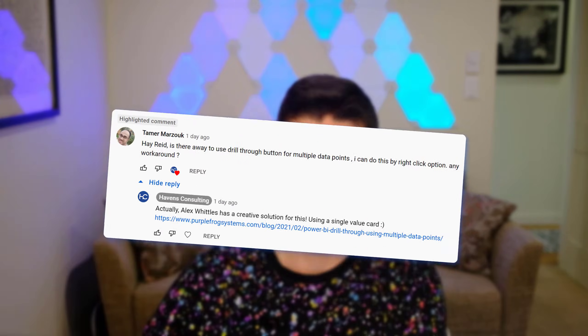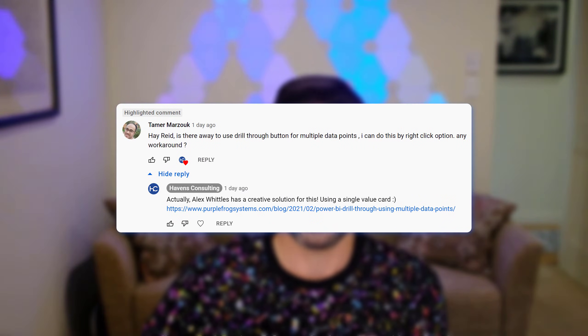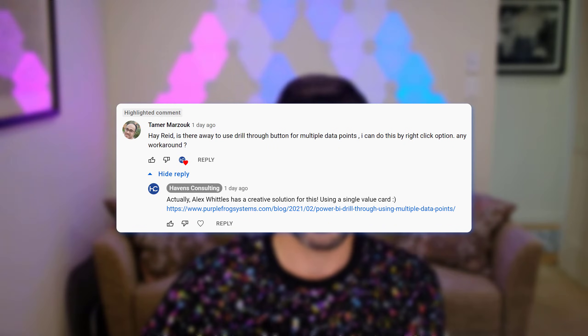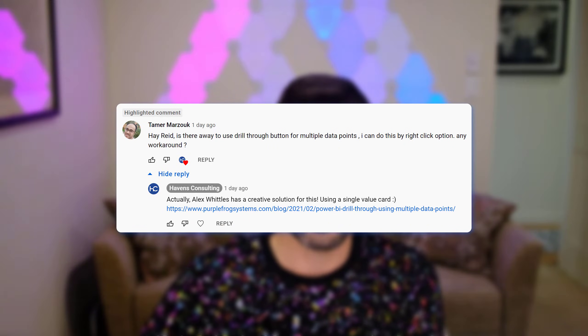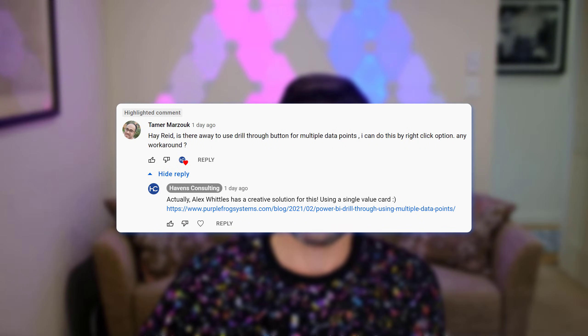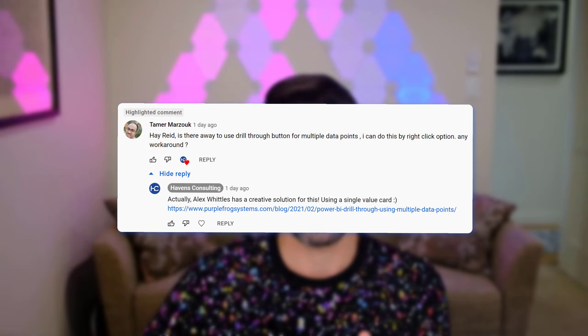Hey guys, Reid here. Today's a video that I'm actually excited to show you. It started out from a YouTube comment that brought up the topic of how do you actually use a native or base matrix or standard table in Power BI that allows you to select multiple options and then drill through.